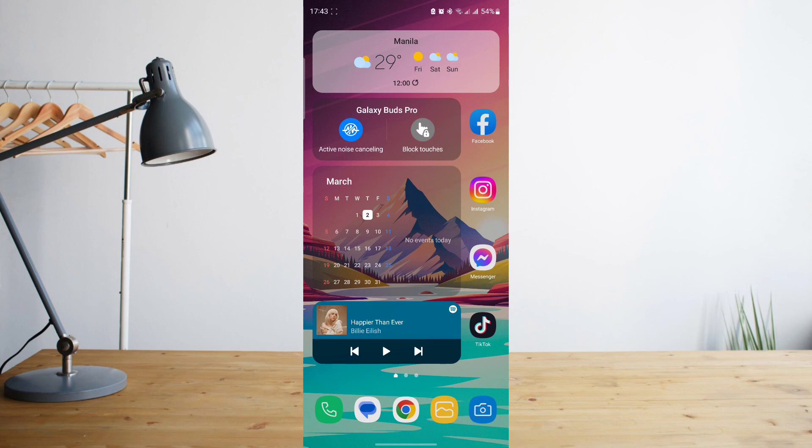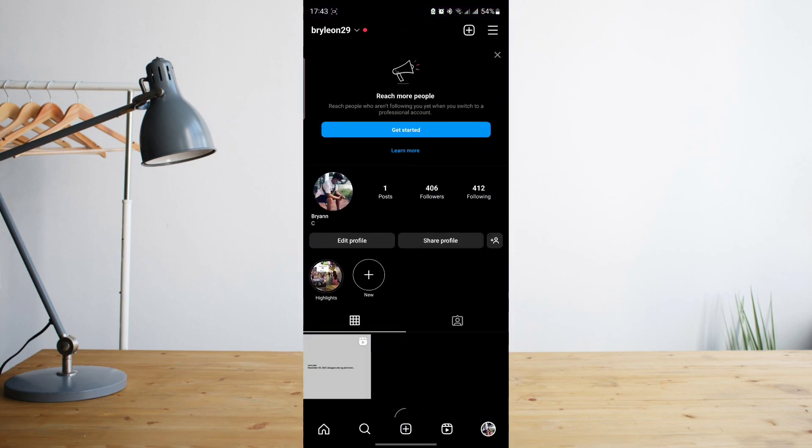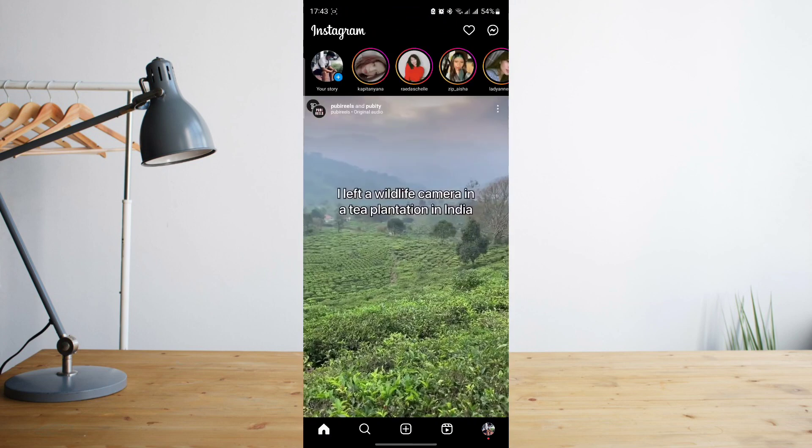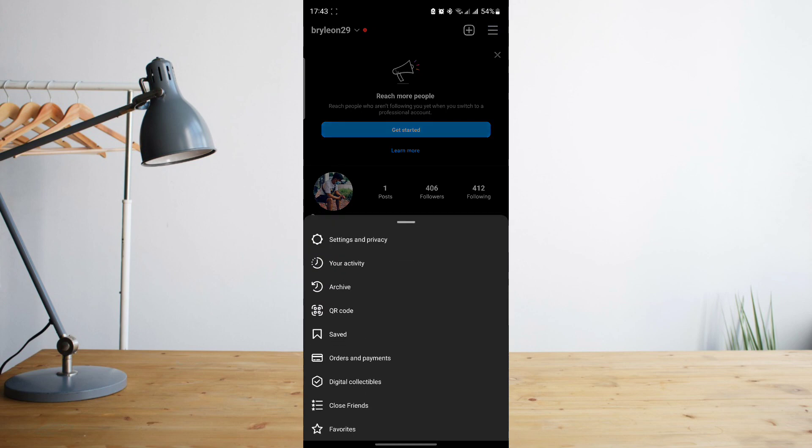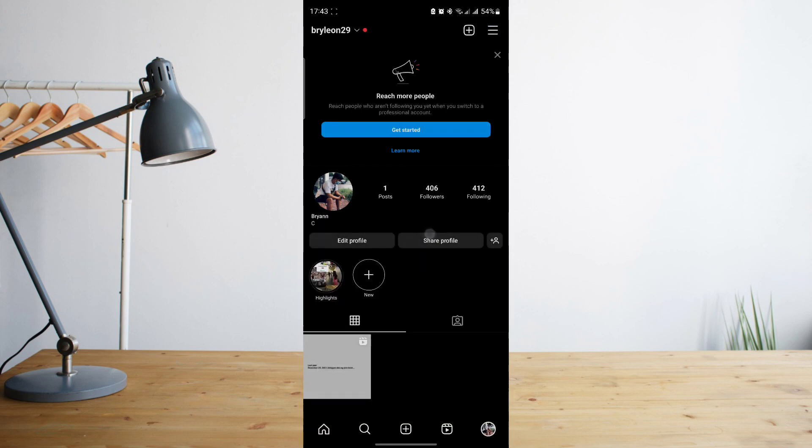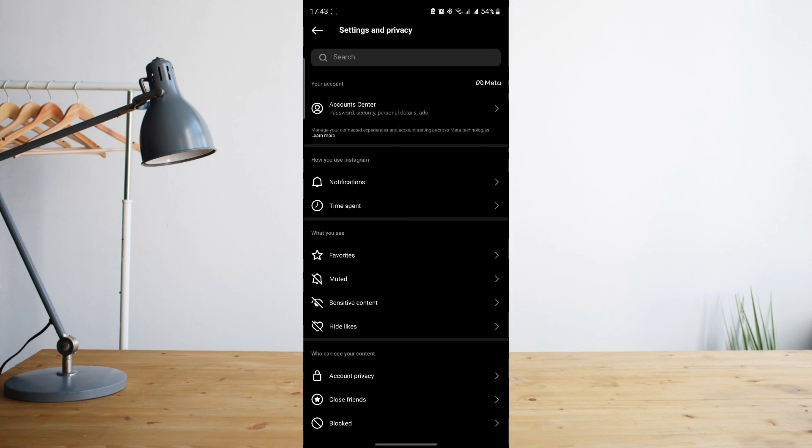So if you want to learn how to deactivate your account, first let me teach you that right now. Go ahead and open your Instagram app and then go to your profile. Then click on the three-line symbol at the upper right corner of the screen and go to Settings and Privacy.